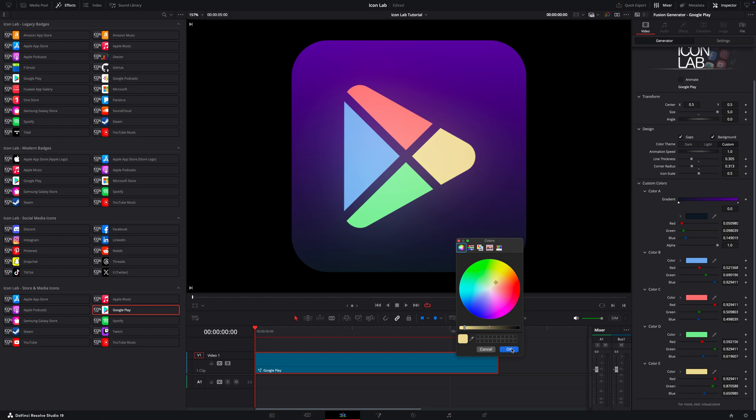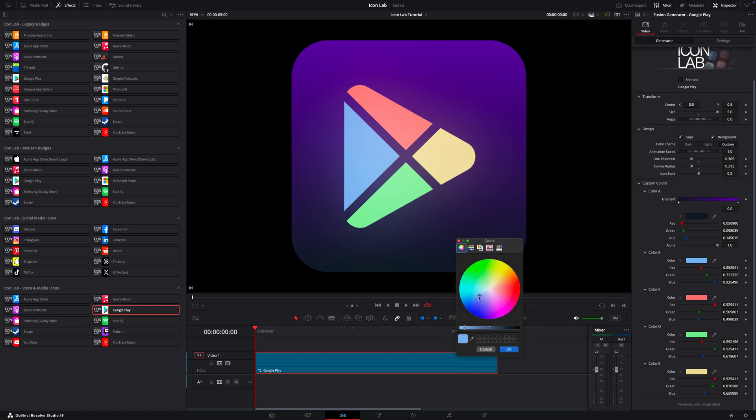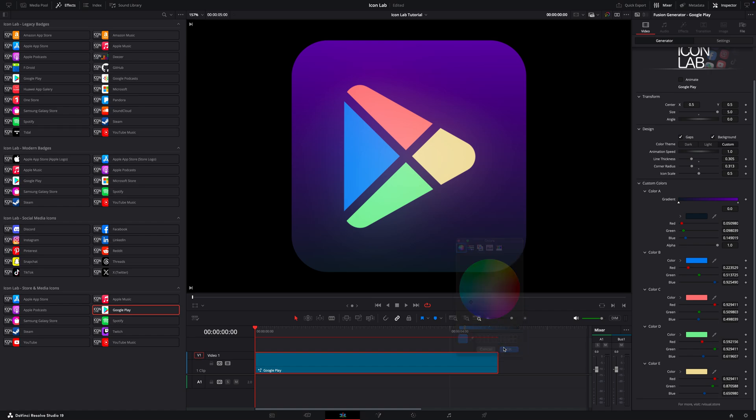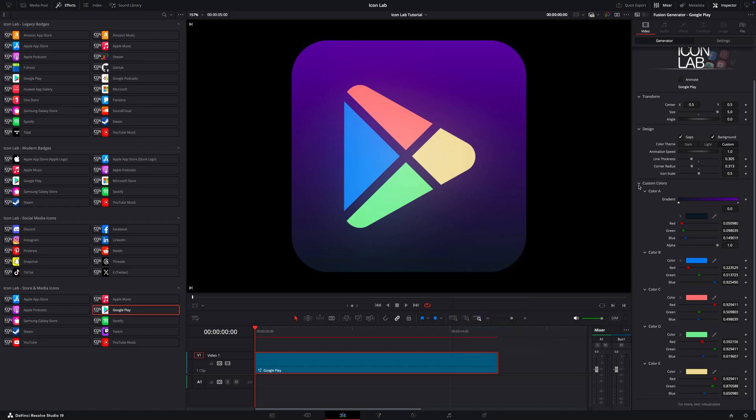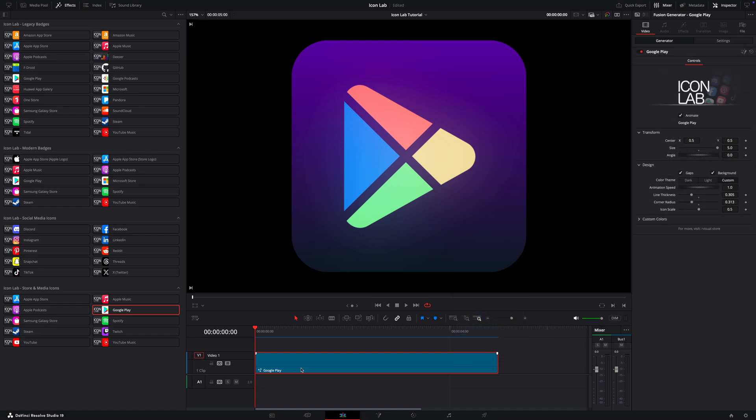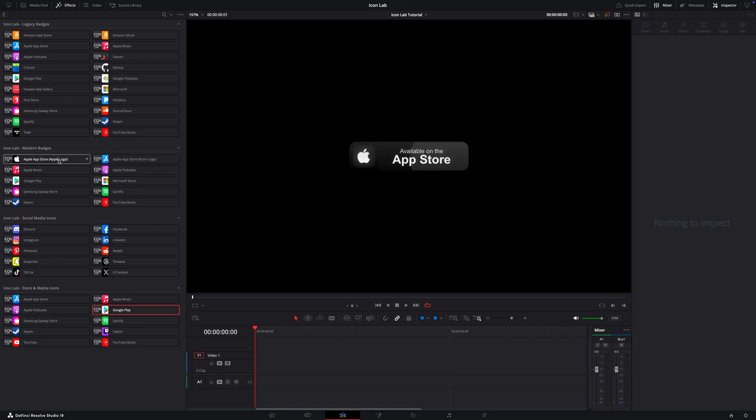It gives you full creative control, whether you're designing for social media, YouTube thumbnails, or professional client work. No compromises, just clean and flexible design that adapts to your vision.